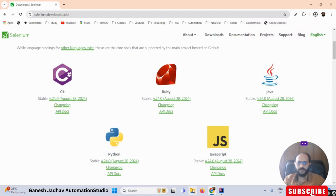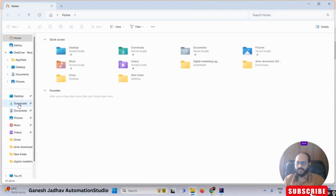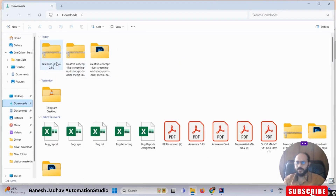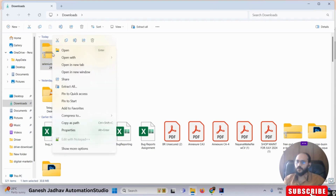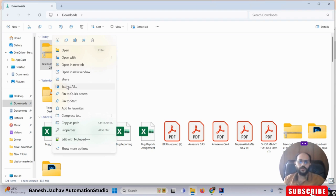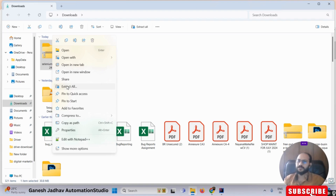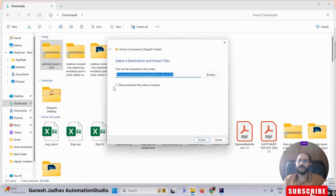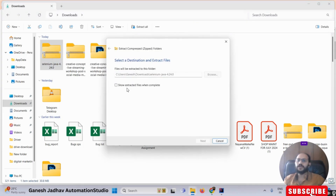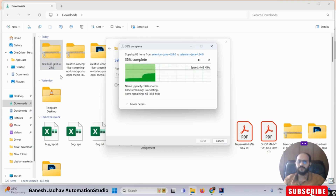Once the file is downloaded, go to your Downloads folder — your file will likely be there. Now we have to extract this file. Please note this special recommendation: don't use WinRAR for extraction. Use either 7-Zip or the normal Windows extractor, which is also fine. I'm using the normal Windows extractor here, clicking 'Extract All'.